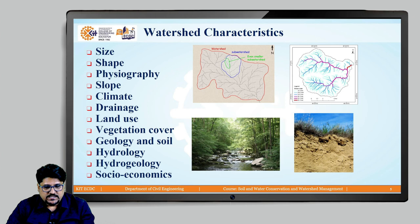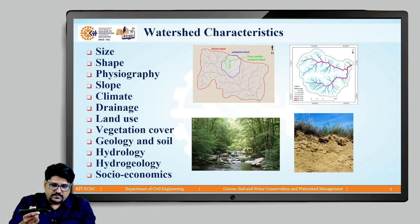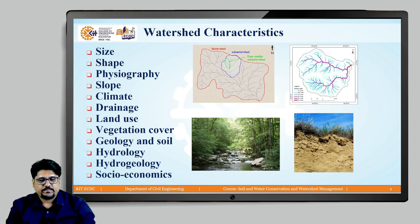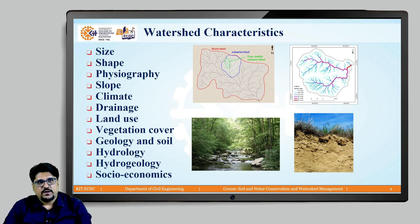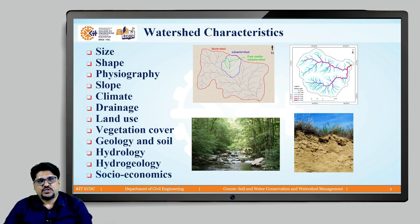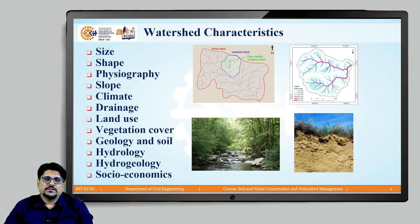What is the size of a watershed? Here is a list of some important watershed characteristics: size, shape, physiography, slope, climate, drainage, land use, vegetation cover, geology and soil, hydrogeology, and the socio-economics of that watershed. Now we will see these important watershed characteristics one by one.